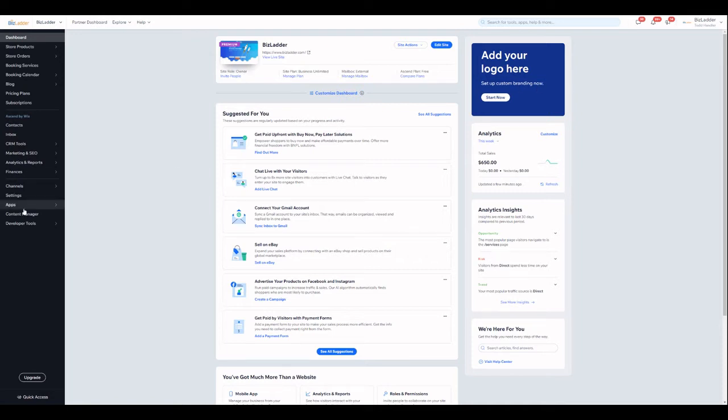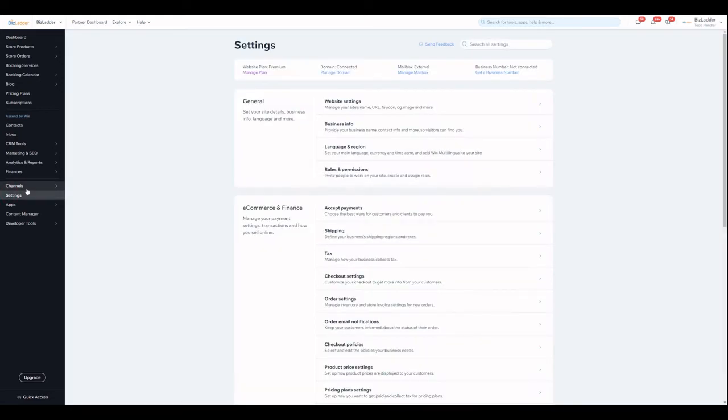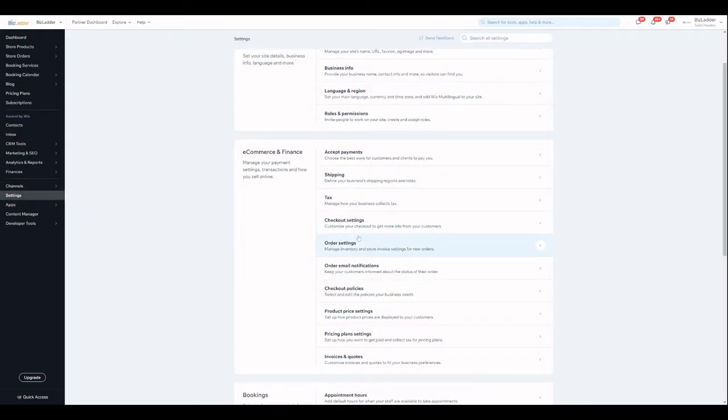Inside your dashboard, go to settings, go to order settings.